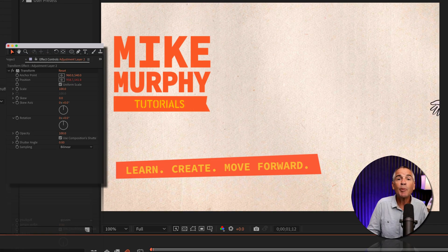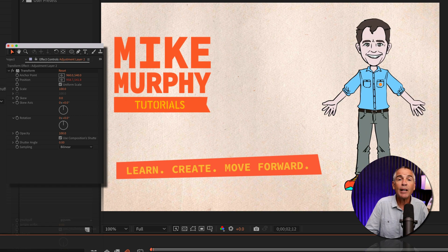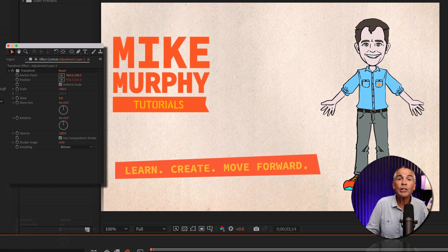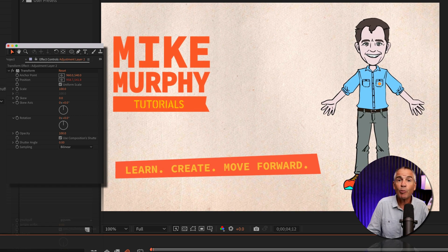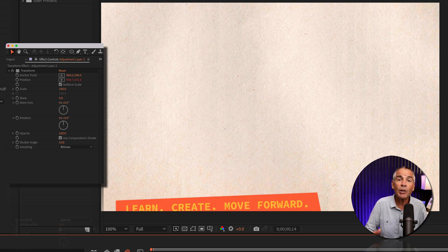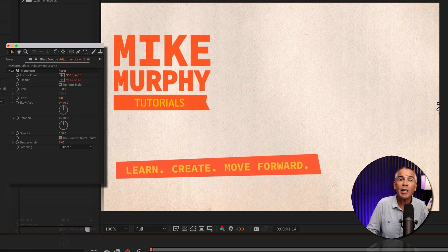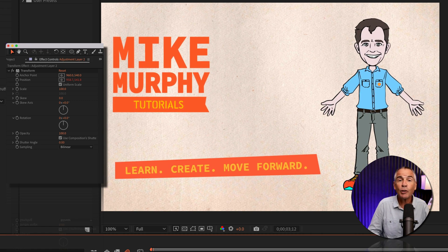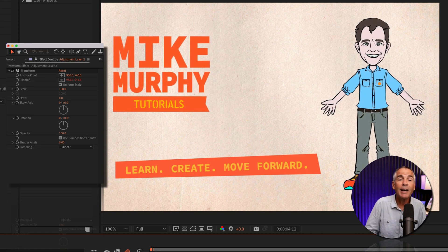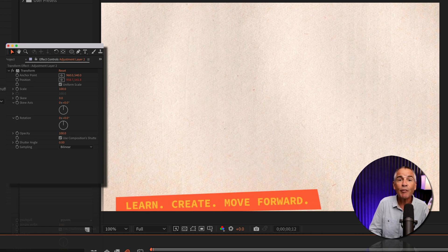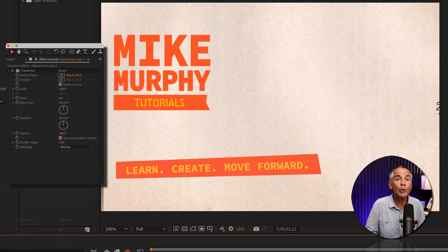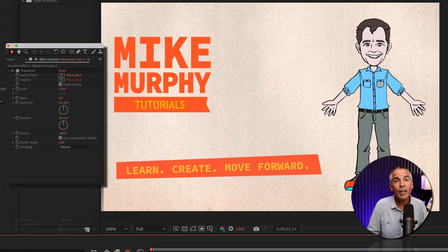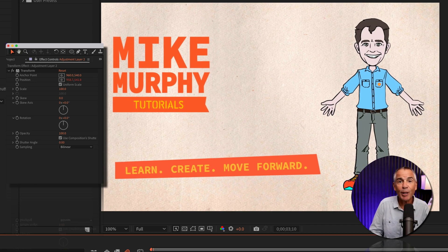So the next time you want to make a global change to the transform properties without needing to change them on each layer, try the transform effect in Adobe After Effects CC 2023. My name is Mike Murphy.